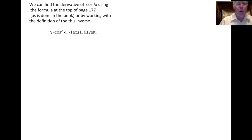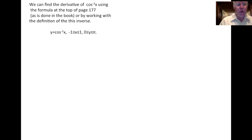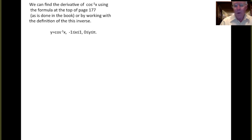We can find the derivative of cosine inverse using the formula at the top of page 177, which we talked about in a previous video. This is how the book derives some of these inverse trig function derivatives. We can also work with the definition of the inverse function directly. Let's take y equals cosine inverse of x, where x is between minus 1 and 1 and the output y is between 0 and π. We're going to find dy/dx by differentiating this relationship.